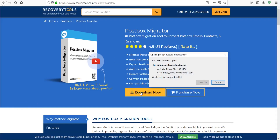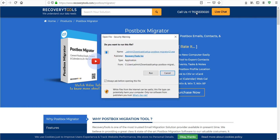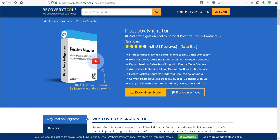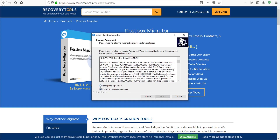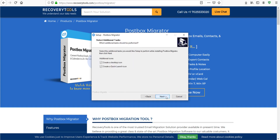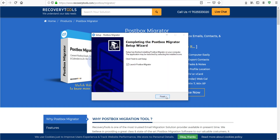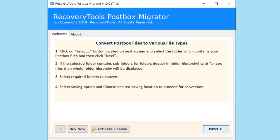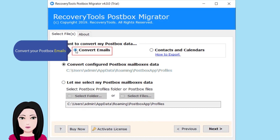Click on download to convert your Postbox emails.